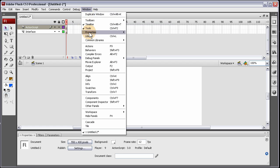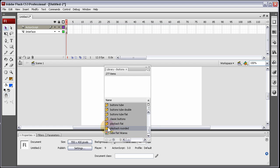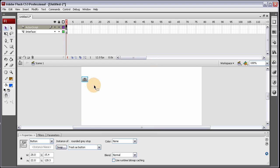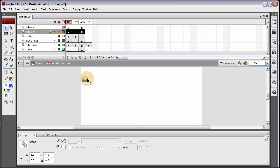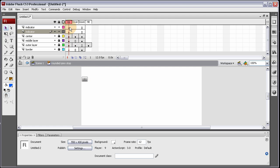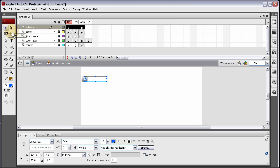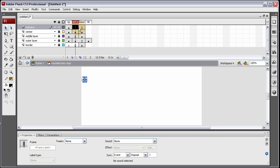Then we're going to grab a button out of the common libraries window here. Go to buttons, and I really like these grey playback rounded buttons — the grey ones. Drag one of those out. I'm going to double click inside of it, unlock these two top layers, and remove the elements that are on them by pressing Ctrl+X. Delete that layer. And on the only indicator layer left, let's put a letter B to stand for bold. Make it black, size it right, make sure it gets right in there where we want it. On the over state, let's press F6, and the down state F6.